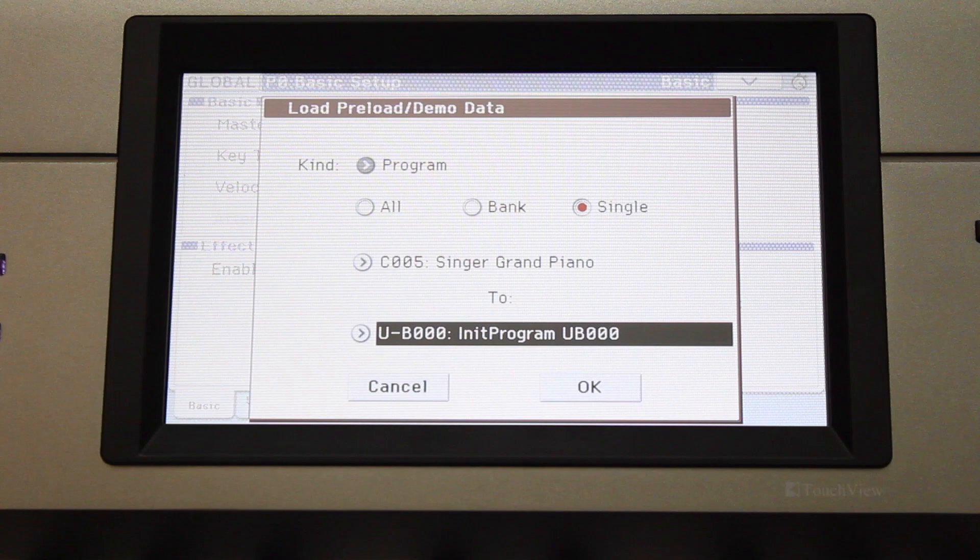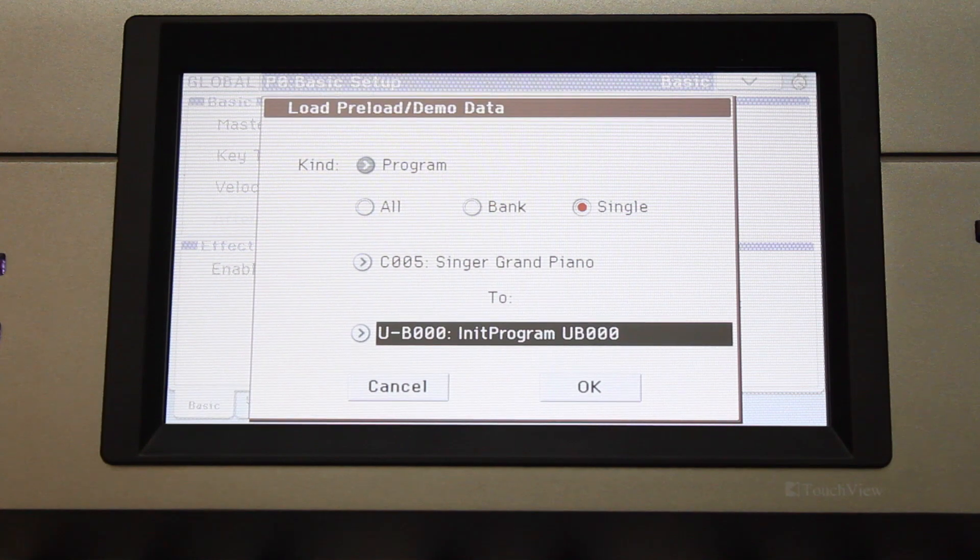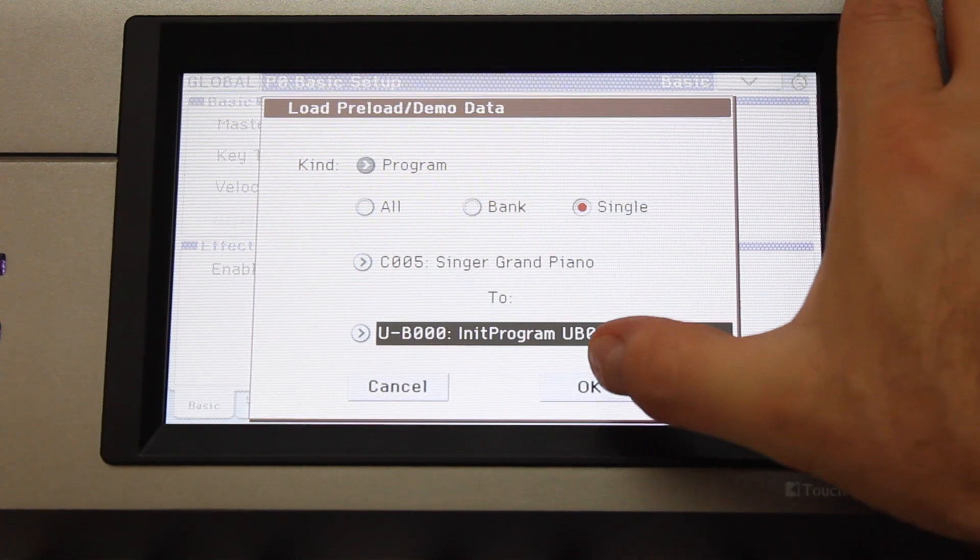If you selected Bank, you would follow the same steps, but first select the bank you wish to load, and then the destination bank location in the To field. Then touch OK.